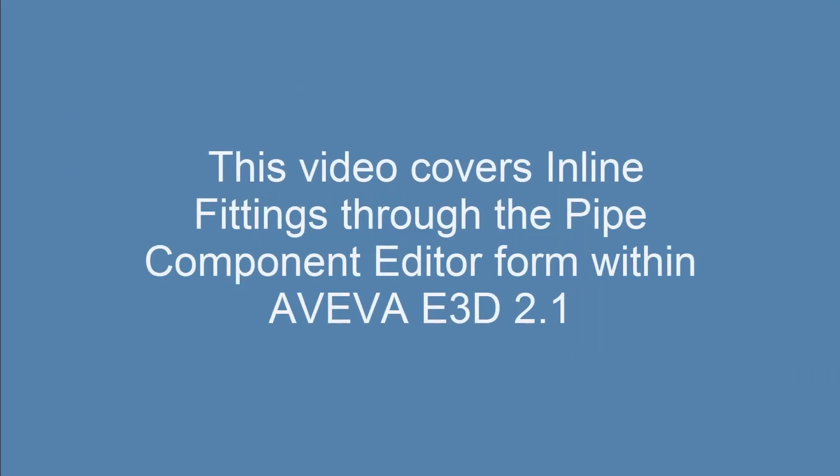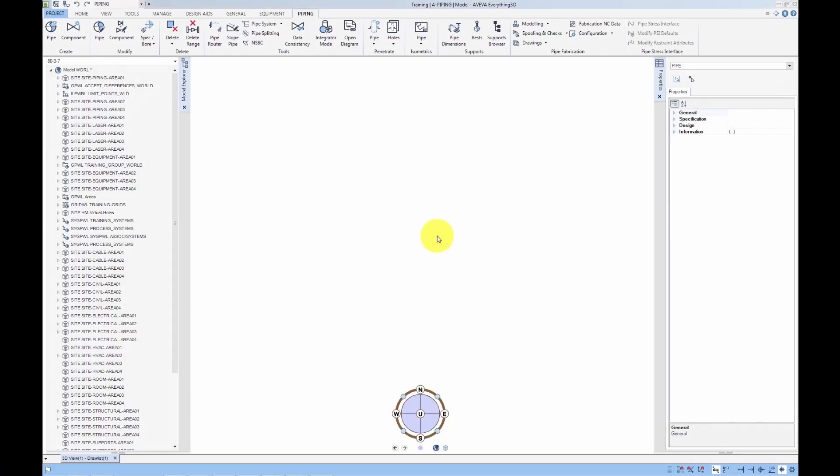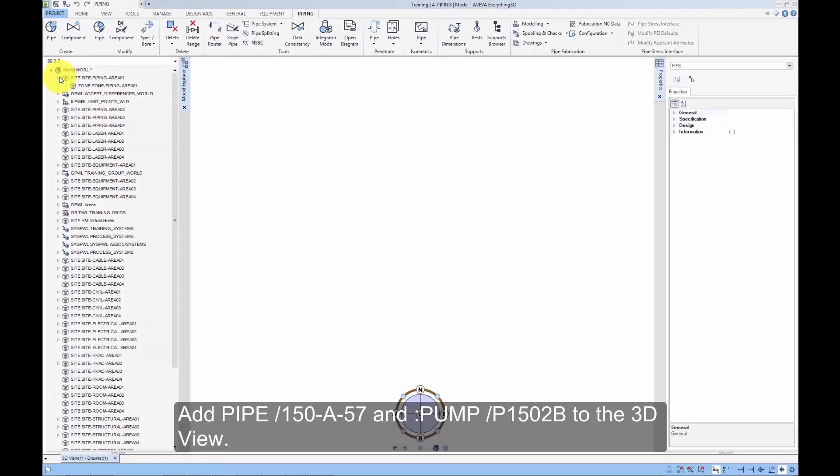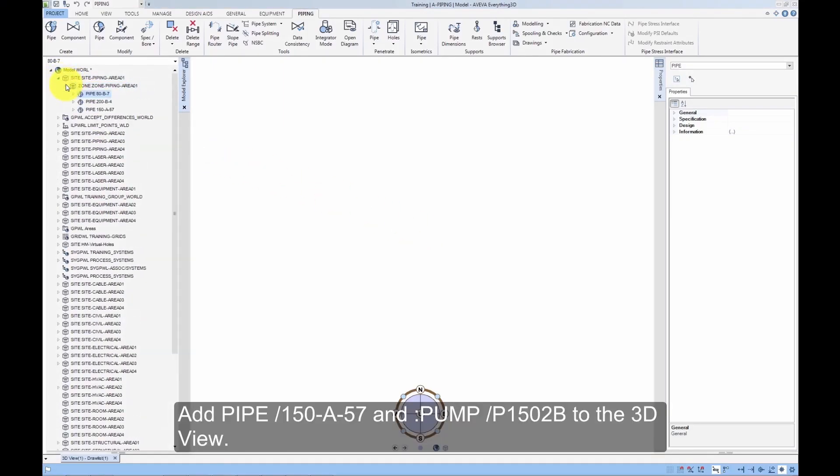This video covers inline fittings through the Piping Component Editor form within Aviva e3d 2.1. Add pipe 150-a-57 and pump P1502b to the 3D view.